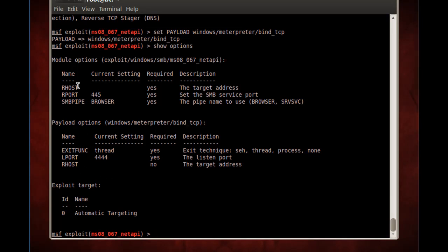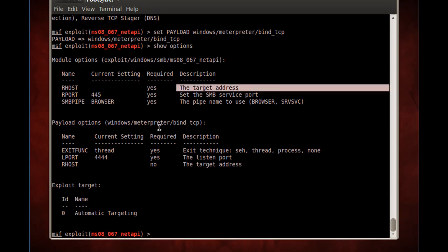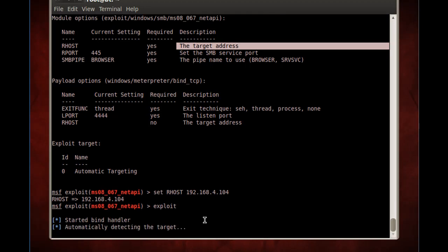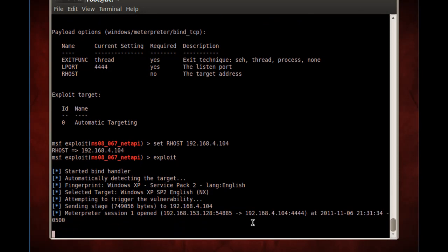We'll set the remote host by typing 'set RHOST' and giving it the target IP address. Since we're on the network, I just put in the IP address of the target. That's been set. Now all I have to do is type 'exploit' to run the exploit and see if we can launch Meterpreter on the remote host. We'll hit enter. Meterpreter session one opened — it looks like it worked.